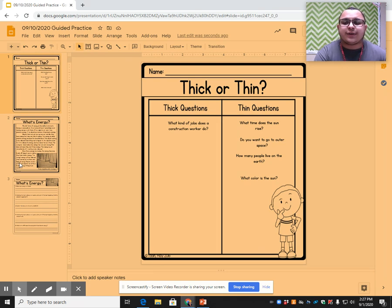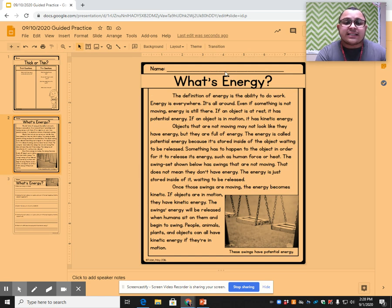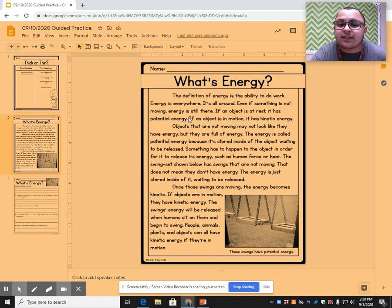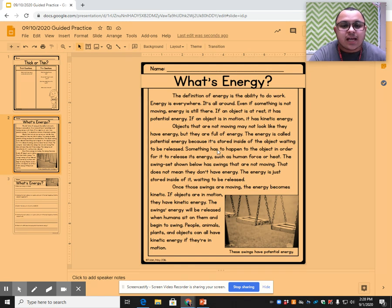Now let's go ahead and start reading. What's energy? The definition of energy is the ability to do work. Energy is everywhere — it's all around. Even if something is not moving, energy is still there. If an object is at rest, it has potential energy. If an object is in motion, it has kinetic energy. Objects that are not moving may not look like they have energy, but they are full of energy. The energy is called potential energy because it is stored inside the object waiting to be released. Something has to happen to the object in order for it to release its energy, such as human force or heat.